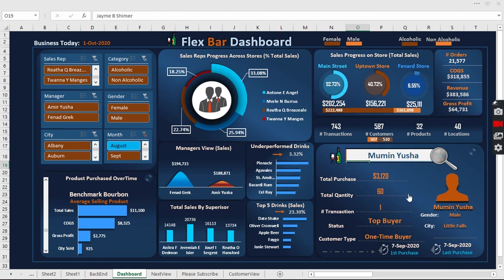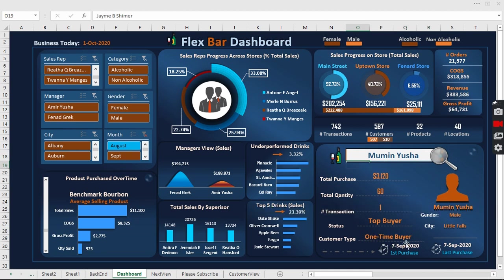Here is a male and we see the male icon changes. The first transaction date and the last transaction date are equal, so that formula gives us one-time buyer, which means this person purchased only once from us.